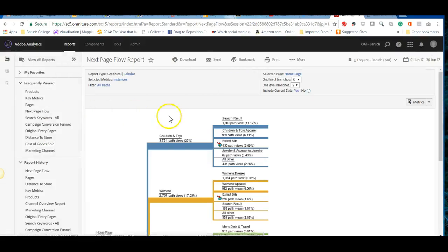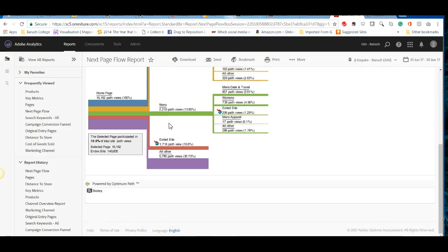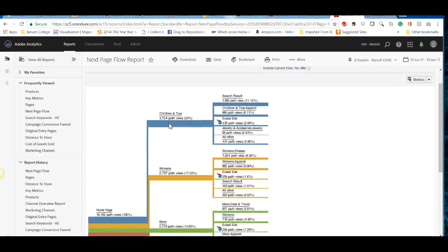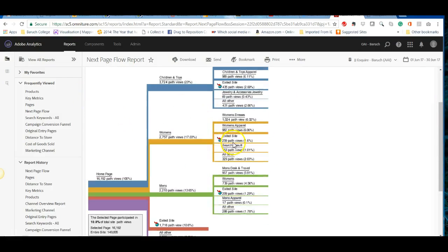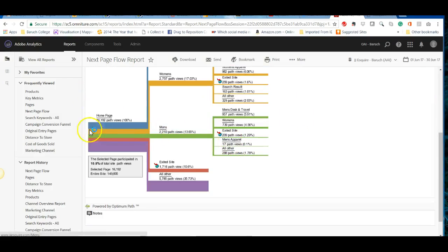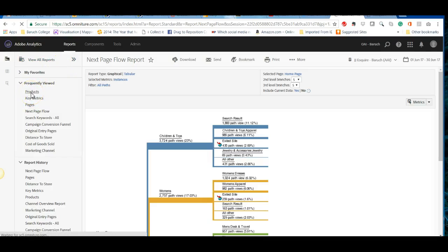Pathing reports look a bit clunky but serve their purpose. You can change the number of branches and go either forward or backward through the path. This is helpful for understanding how visitors navigate your site, especially when combined with a segment.